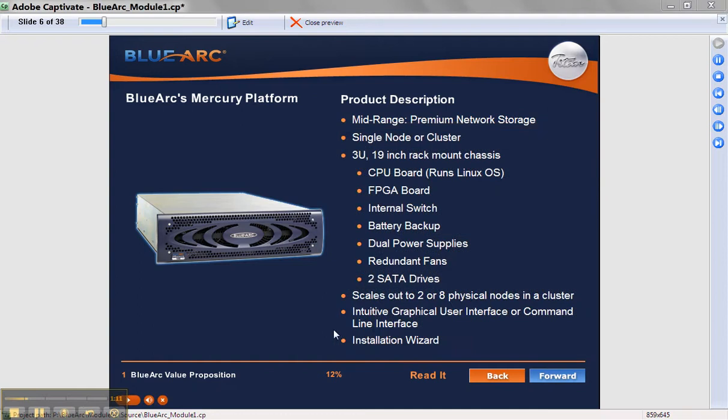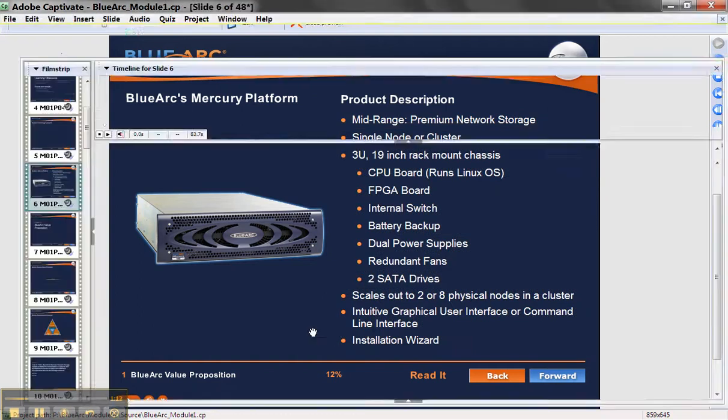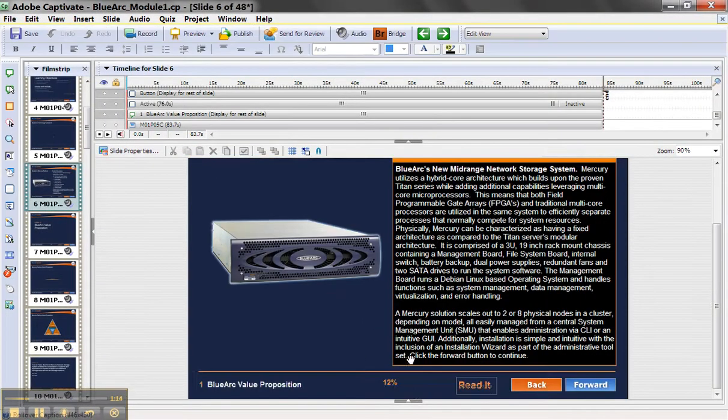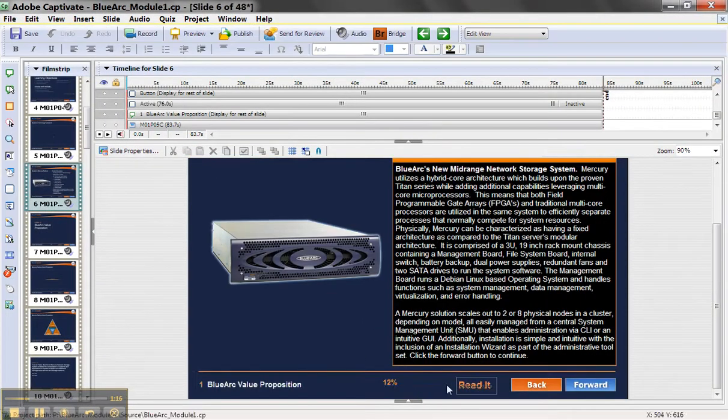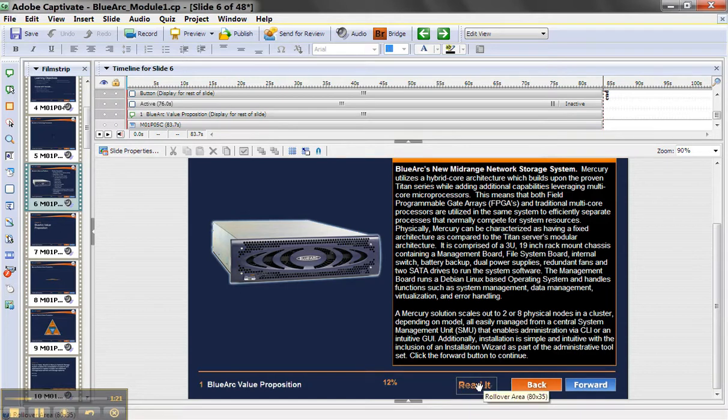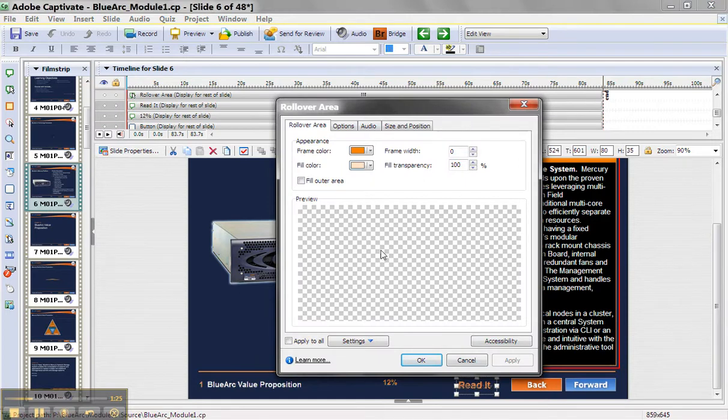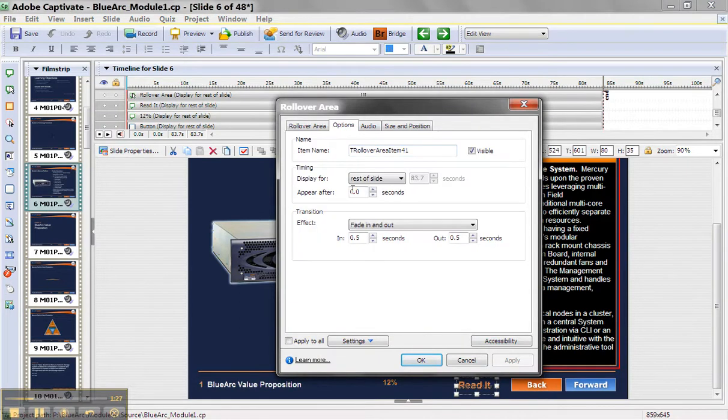Now if I escape out of this, you'll notice it's very easy to do. All we did was create a text rollover right over here, I can click on that. Here's our rollover area with the colors. That's what it looks like. And our options are just for the rest of the slide, fade in and out.